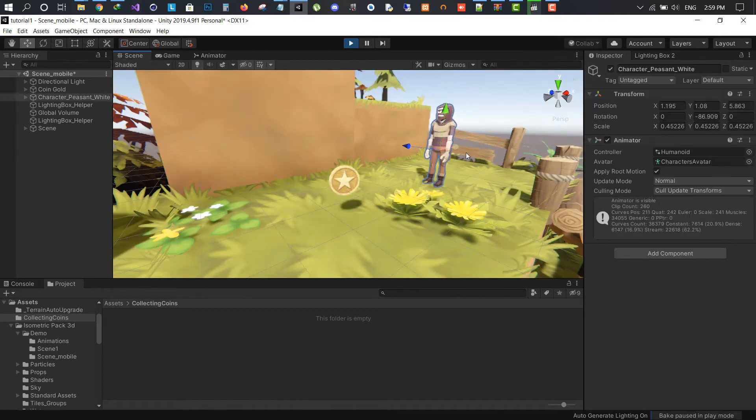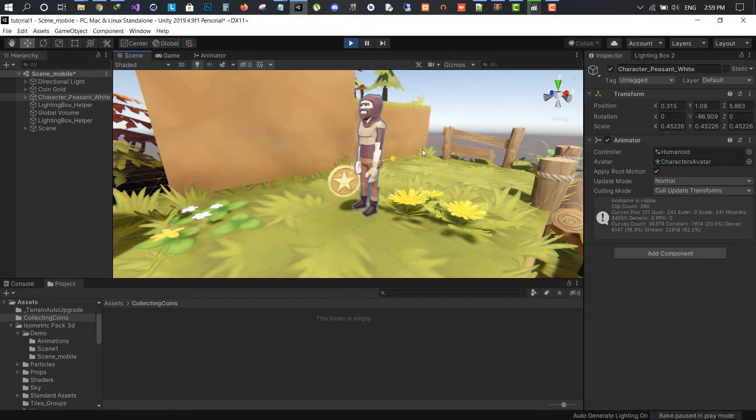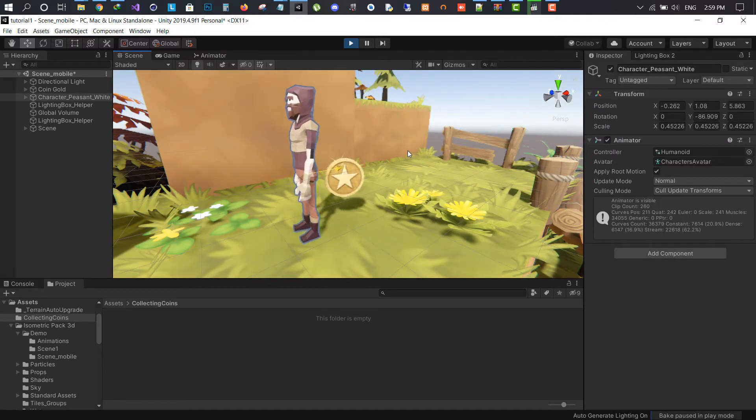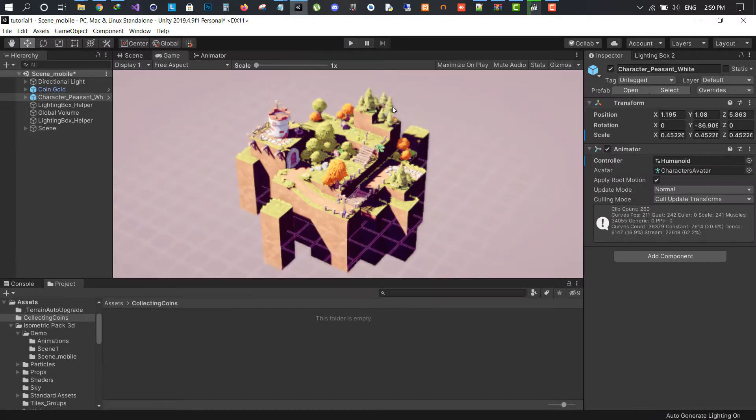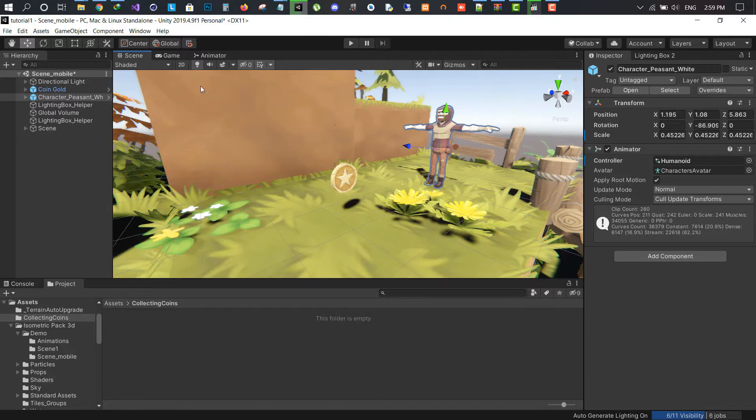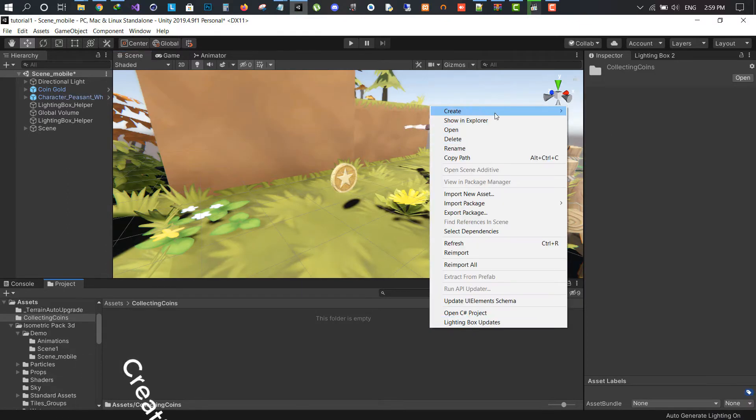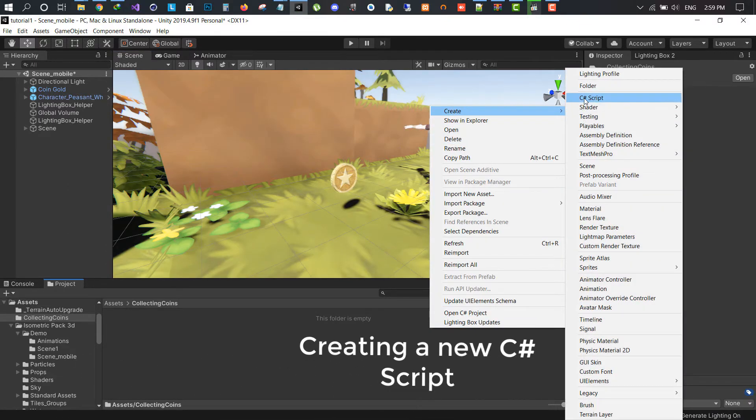We have this scene and we want this player to collect coins. First thing we have to do is create a new C-sharp script naming it CollectableCoins.